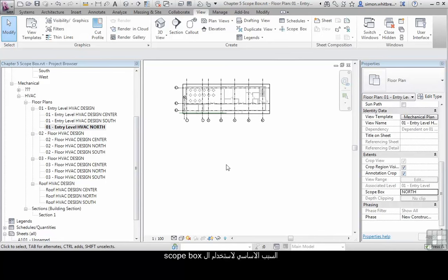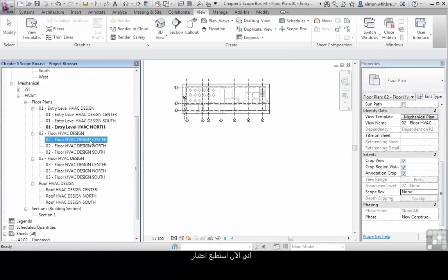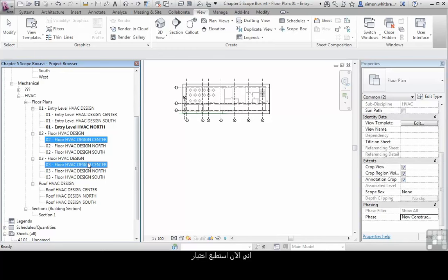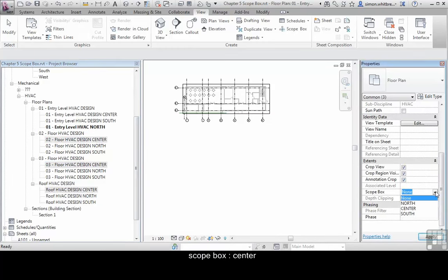But the whole reason for using the scope box is that I can now come and select all the center views and apply the center scope box.